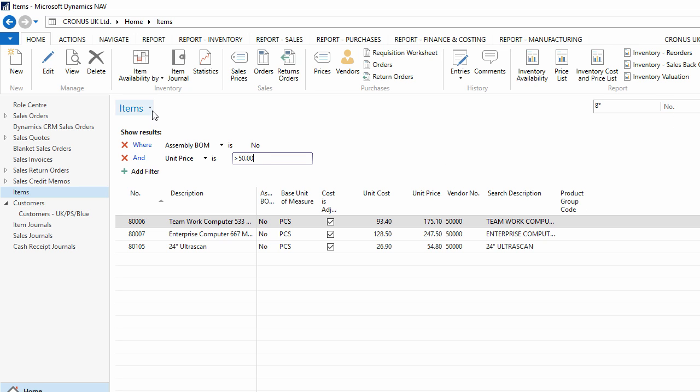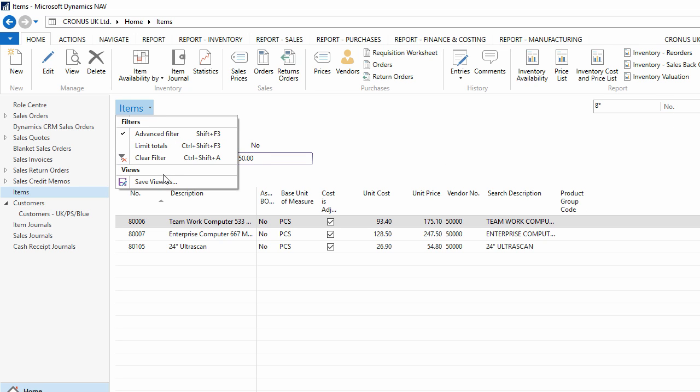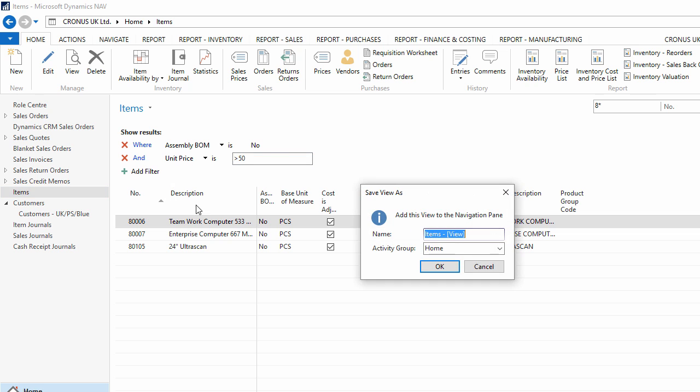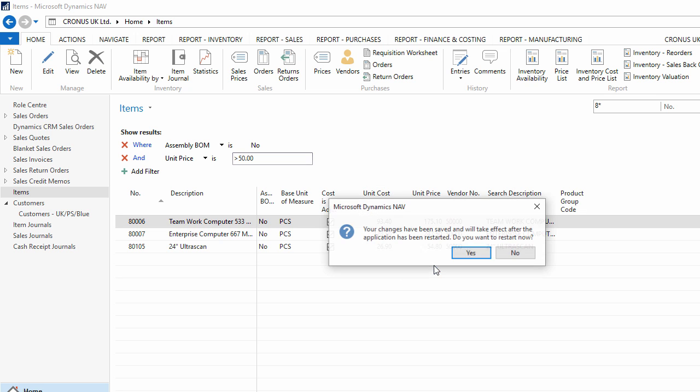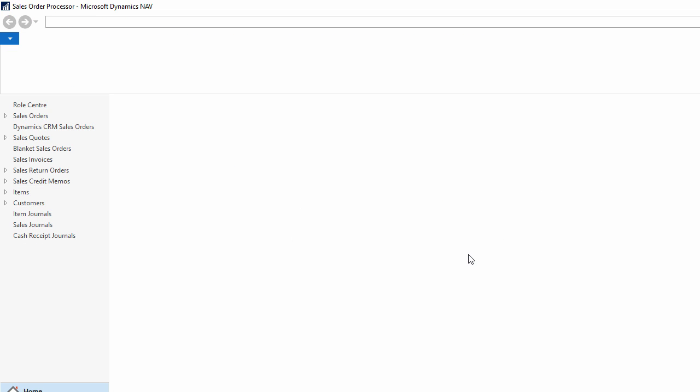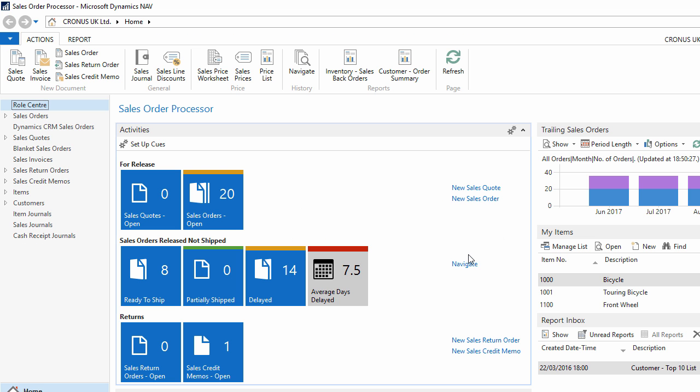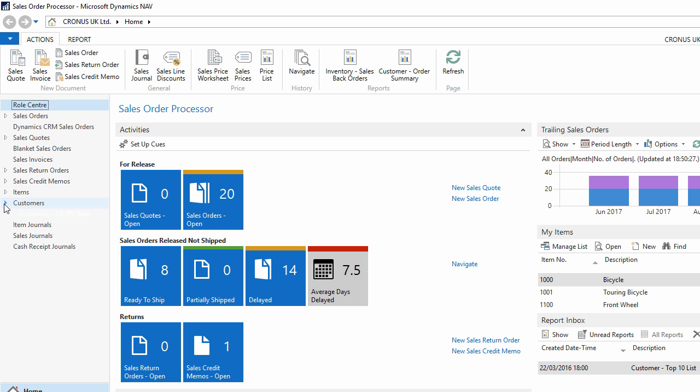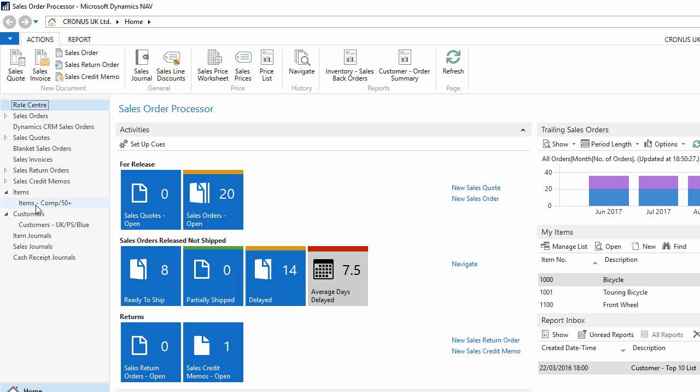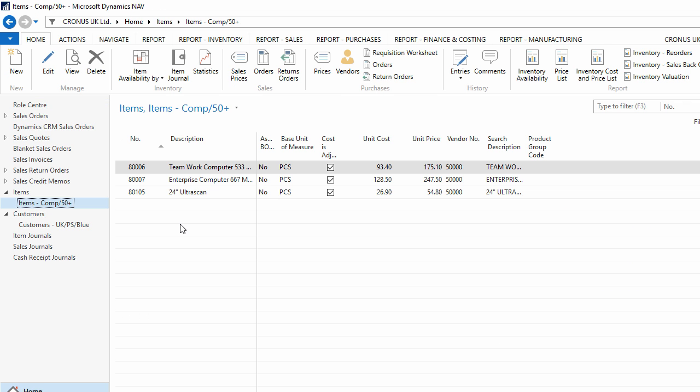I can then save this filtered list as a view. I edit the name to include my filters. And when NAV restarts, I still have my previous saved view under customers, but I also now have a save view under items of my filtered item list.